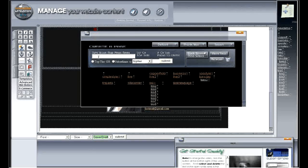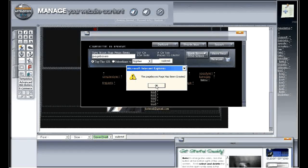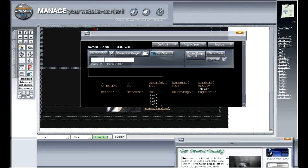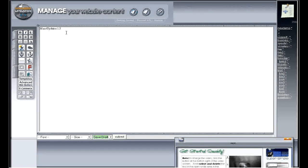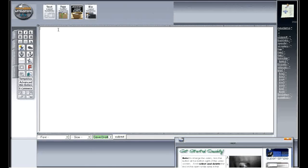We click our page button and we're going to hit the create page button. We're going to call this page "boxes" — that will be our new page name. We're going to make that a top tier, so we'll click top tier and hit submit. We're only creating one page. The page is being created. Now we can click on that page from within the existing page list, close that out, and delete the text that's already in there.